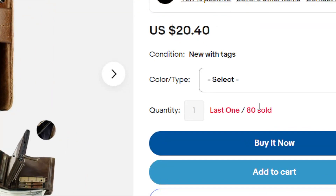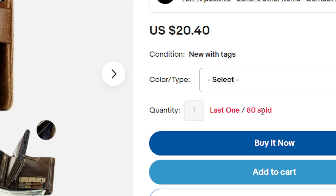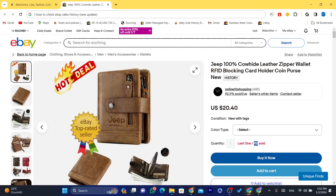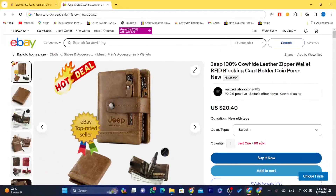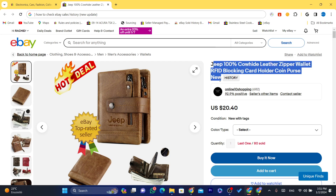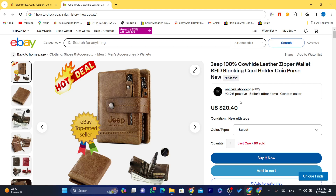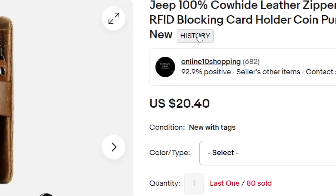eBay has removed that feature — I don't know the reason why, if you know please let me know in the comments. Before, when I was doing dropshipping on eBay, I would just click on where it says 'Sold' and I was able to see the time that someone purchased the item from a seller. But now they have removed it.